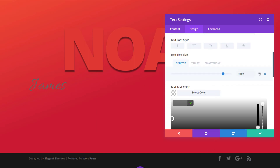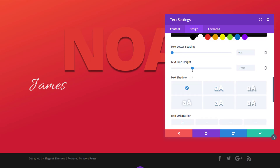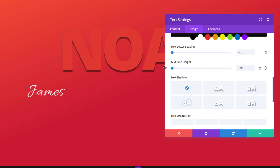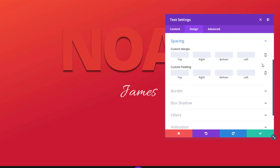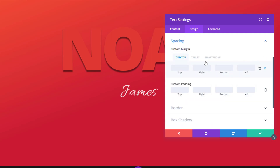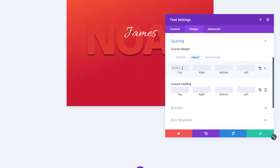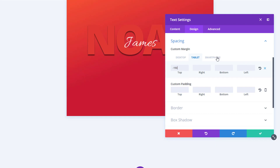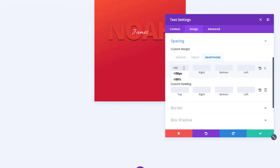Use the following color code as your text color, adjust the line height to 1, and use center text orientation. Now we're going to make it overlap with the previous text module — we'll use minus 200 pixels for the top margin on desktop, minus 150 on tablet, and minus 100 on phone.